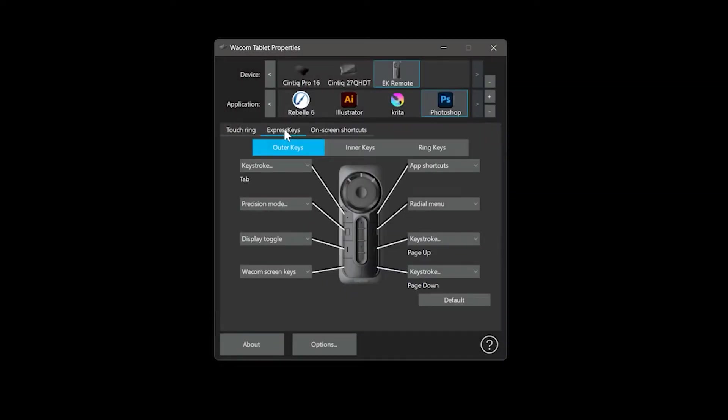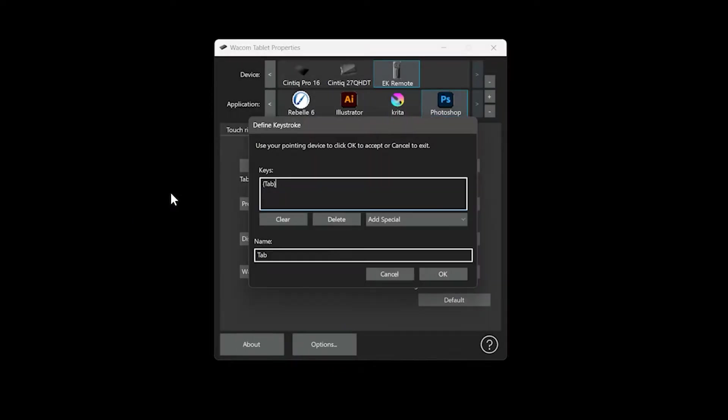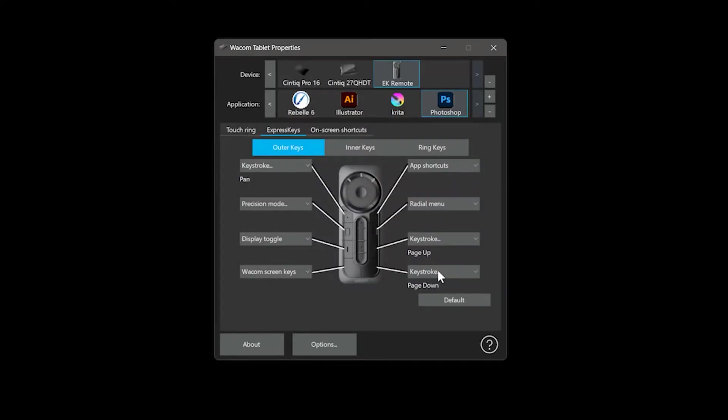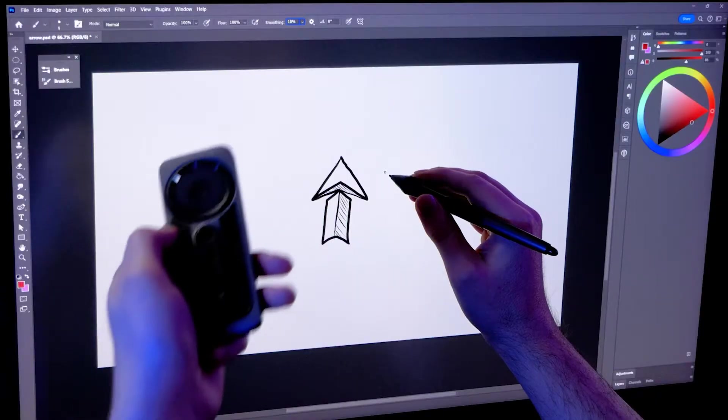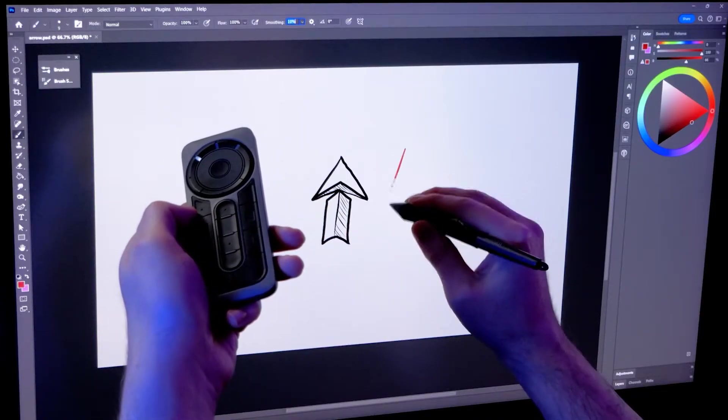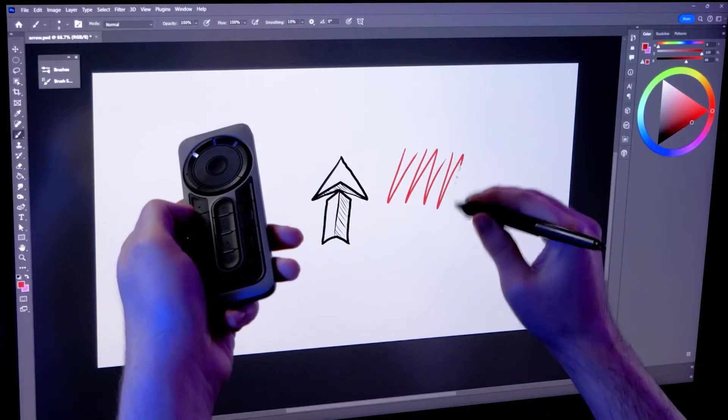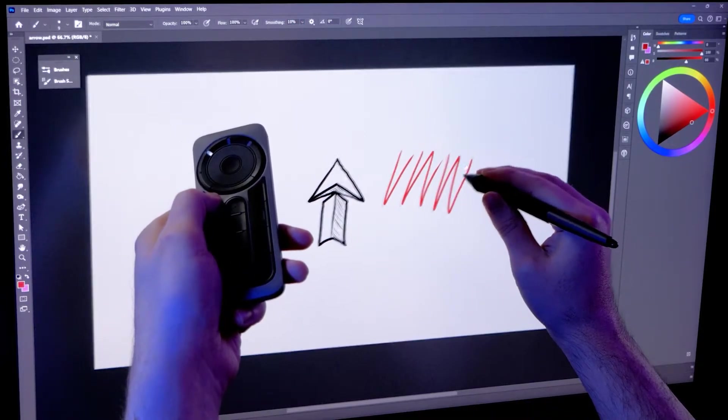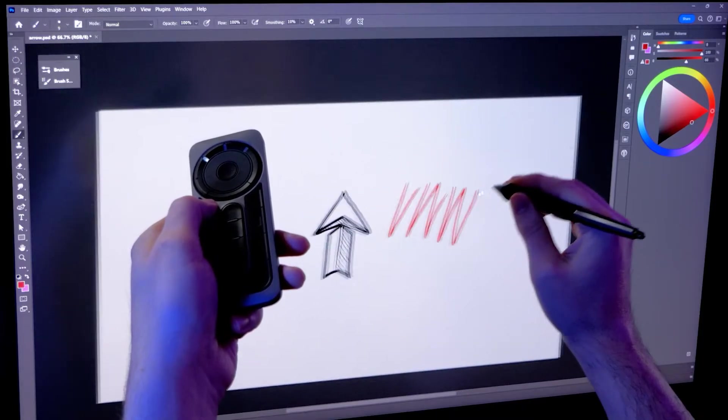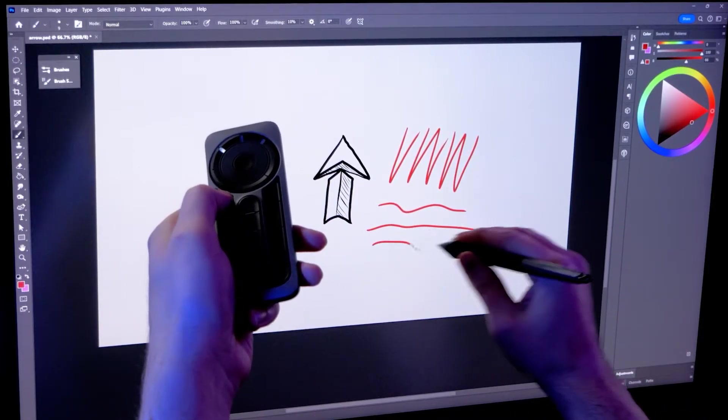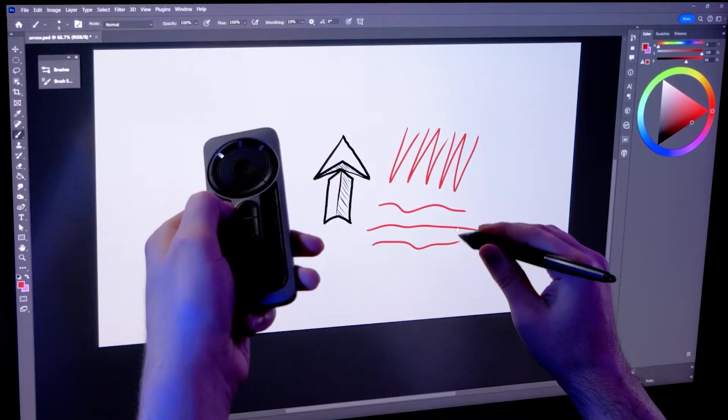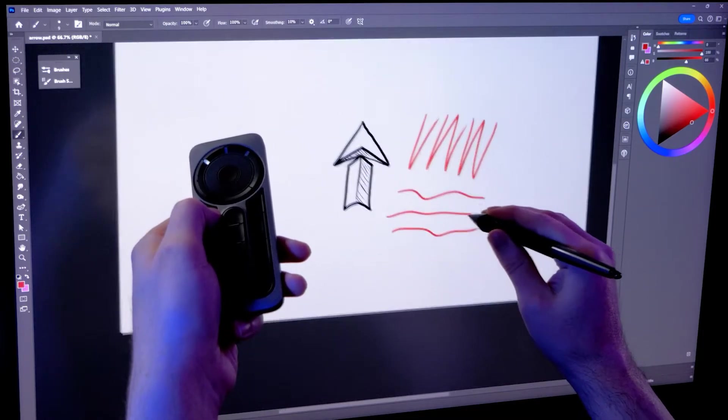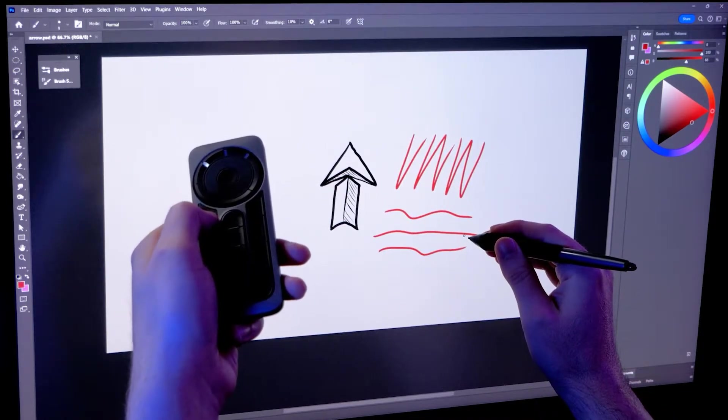Next, I'm going to go to the express keys tab and program the very first button on my express key remote to a keyboard keystroke. If necessary, I'll press the clear button, then space bar to enter that as the new keystroke. I'll name it pan and apply it. Now, if I minimize my Wacom tablet properties and go back to my art application, I can use my express key remote to activate commands while I'm painting without having to touch the keyboard or hunt around in the menus. I'll paint a few strokes and then press the key that I set to space bar to pan my canvas.